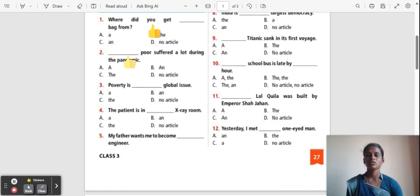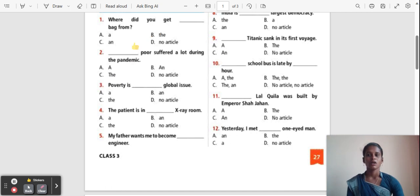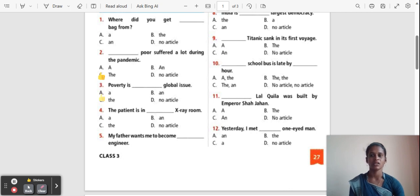Question 2: The poor suffered a lot during the pandemic. Options: A, An, The, No article. The correct answer is 'The'.